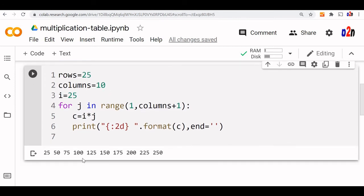Yeah, 25, 57. This is the table for our 25. We can change it. Let us say we want a 5 table.